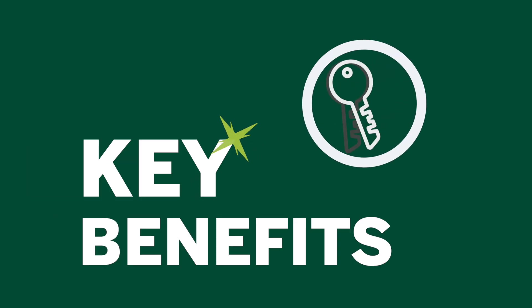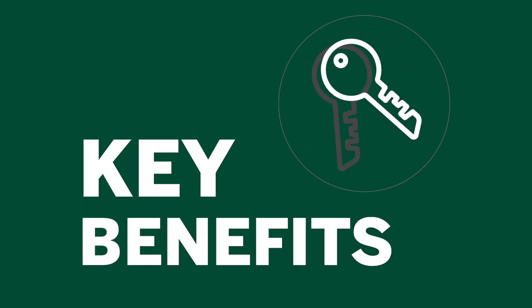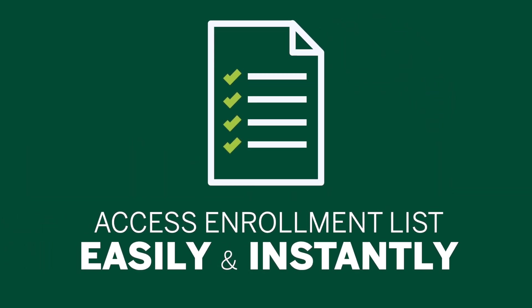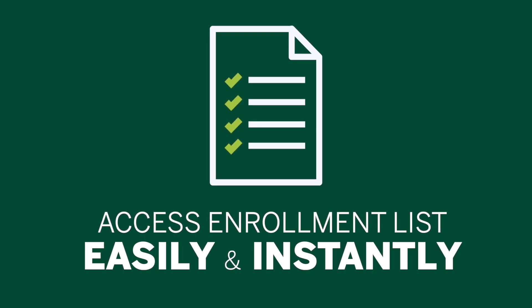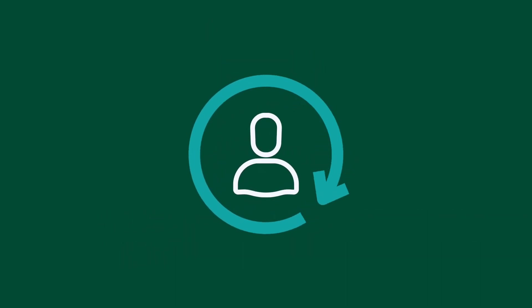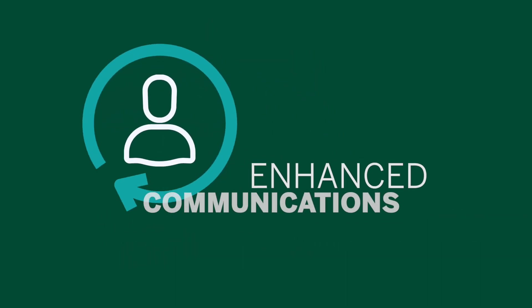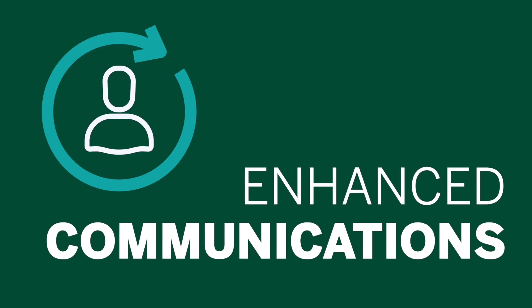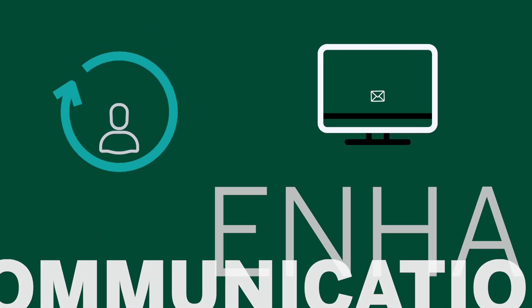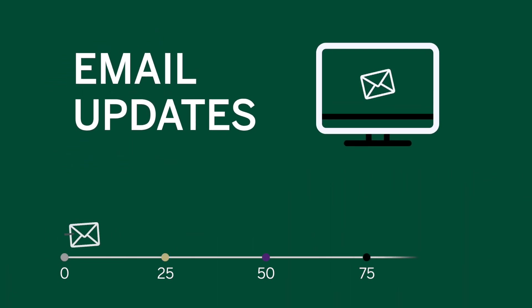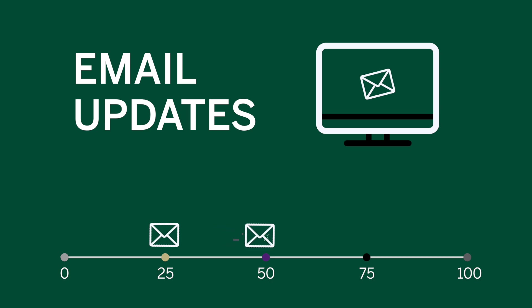But first, let's list some of the key benefits. Our course packs allow you to access your enrollment list easily and instantly. You'll be able to stay in the loop with enhanced communications. For example, you'll receive email updates at 25% and 50% course completion.